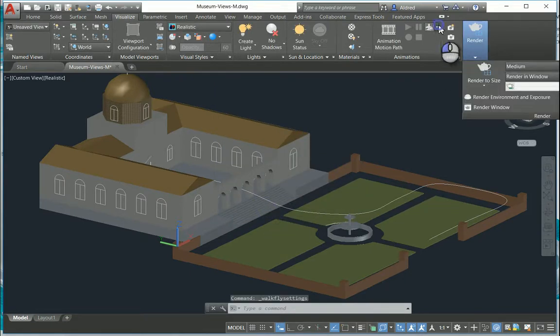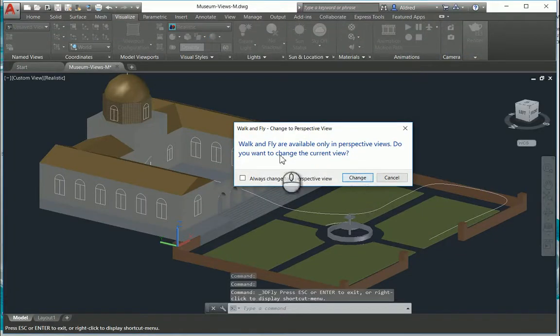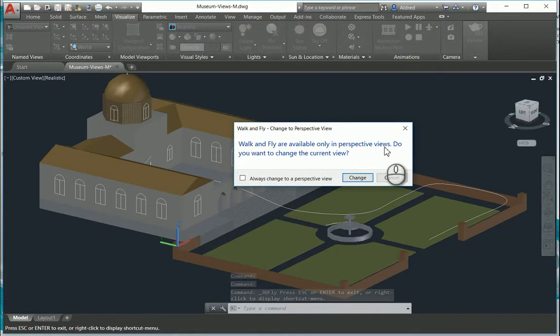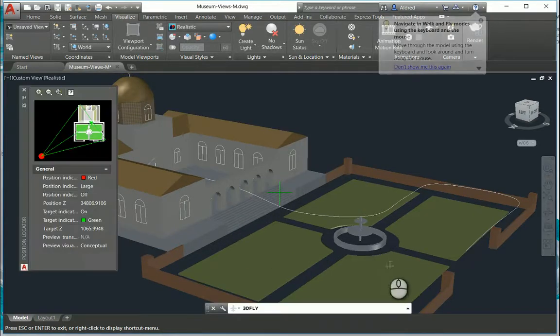Okay so I'm gonna go and I'm just gonna go fly. Fly, you can see a little pop-up: walk and fly available only in perspective views. Do you want to change the current view? I do because I actually want to fly.